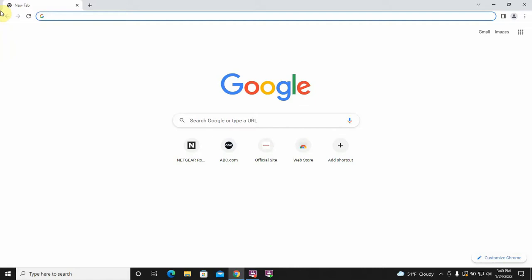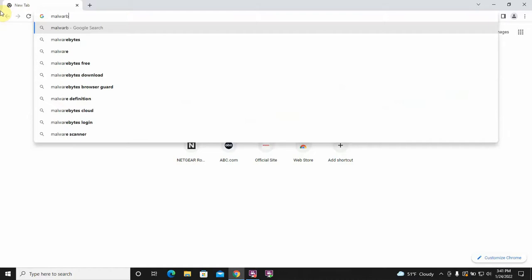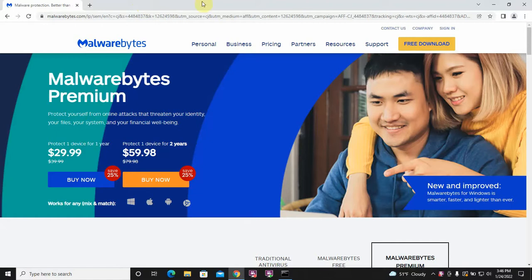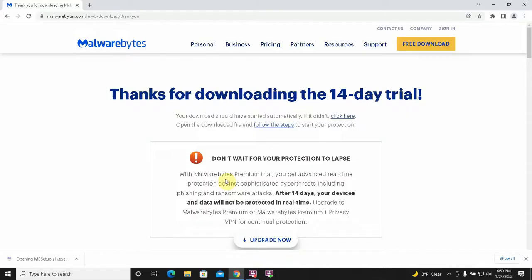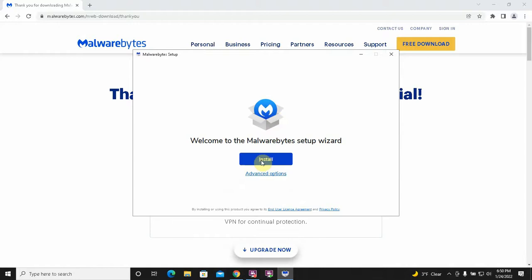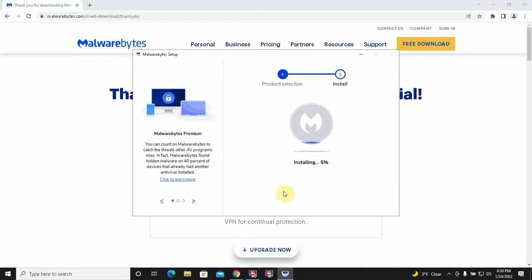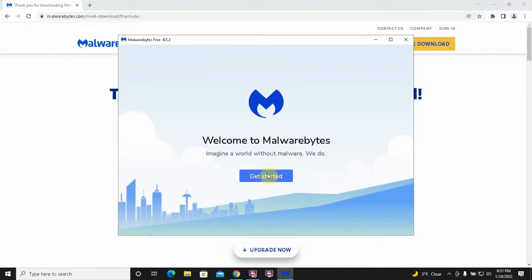So we're going to go download a free copy of Malwarebytes. Malwarebytes.com is the website. Alright, so here we are at the Malwarebytes website. We're going to do a free download. So we're going to run this, say yes, and install. This is for me or my family. Alright, now the installation is complete. We click getting started.